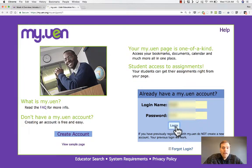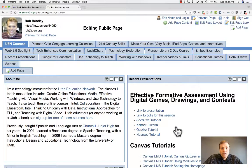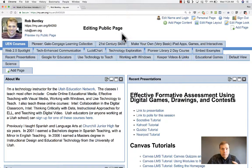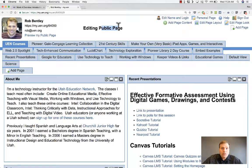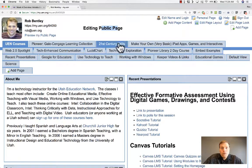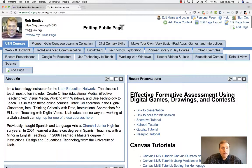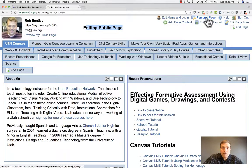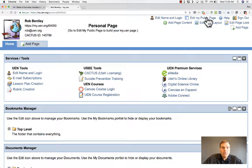Once you have your account, you'll just sign in and log in, and it will probably take you either to your public page or to your personal page. For some people, it takes you to a screen that asks what you prefer as your home page — your public page or your personal page. I chose to make my public page my home page, so whenever I sign in, it takes me directly here. If I want to switch to the personal page, I go to the upper right corner, click Personal Page, and that takes me to my personal page.